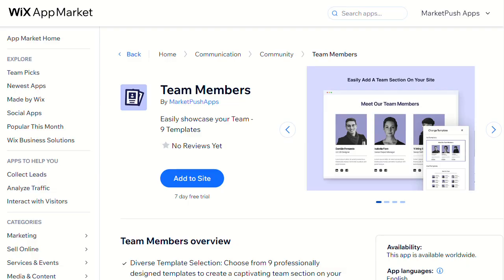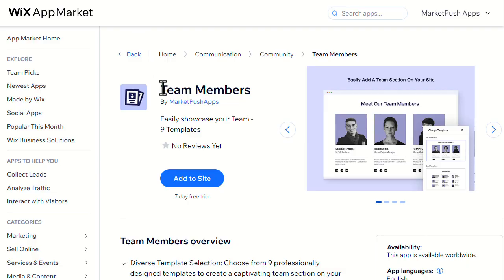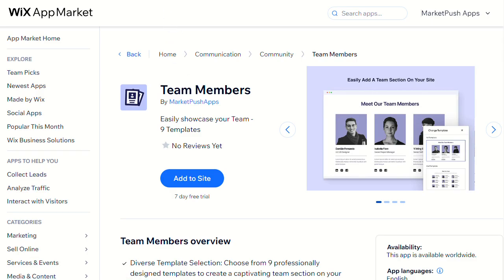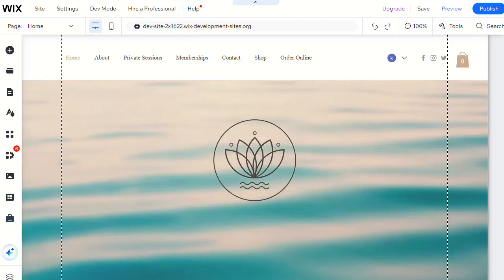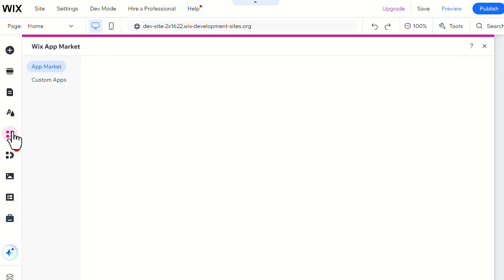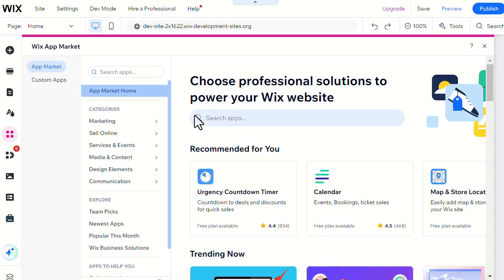Now let's see how to set up the Team Members app. First, you'll need to install the Team Members app from the Wix App Market. You can find the install link in the video description below. You can also add the app through the editor — head to the Add Apps menu and search for the Team Members app.